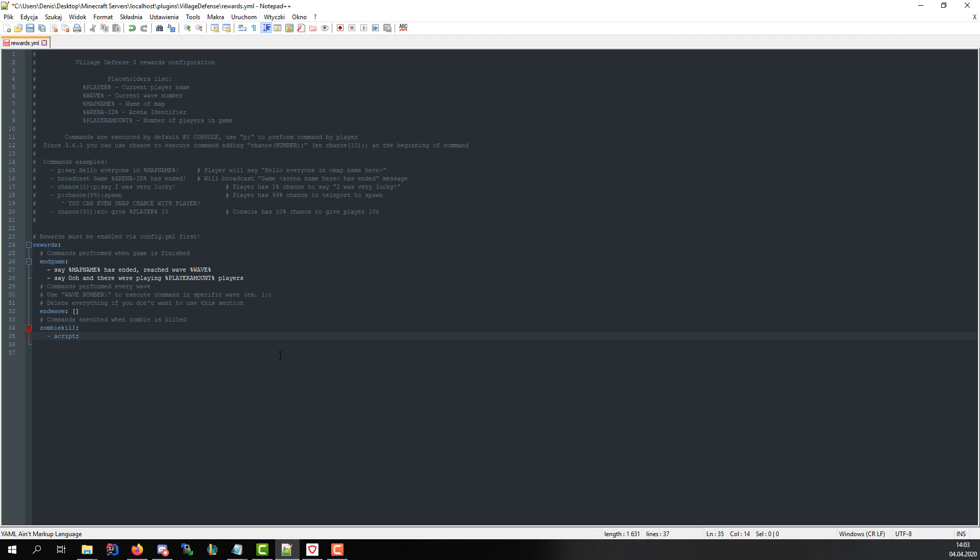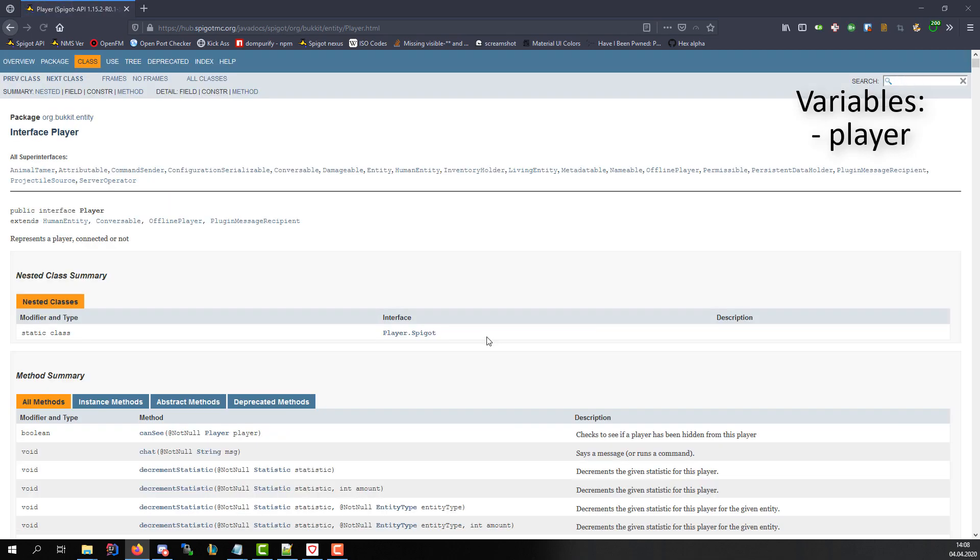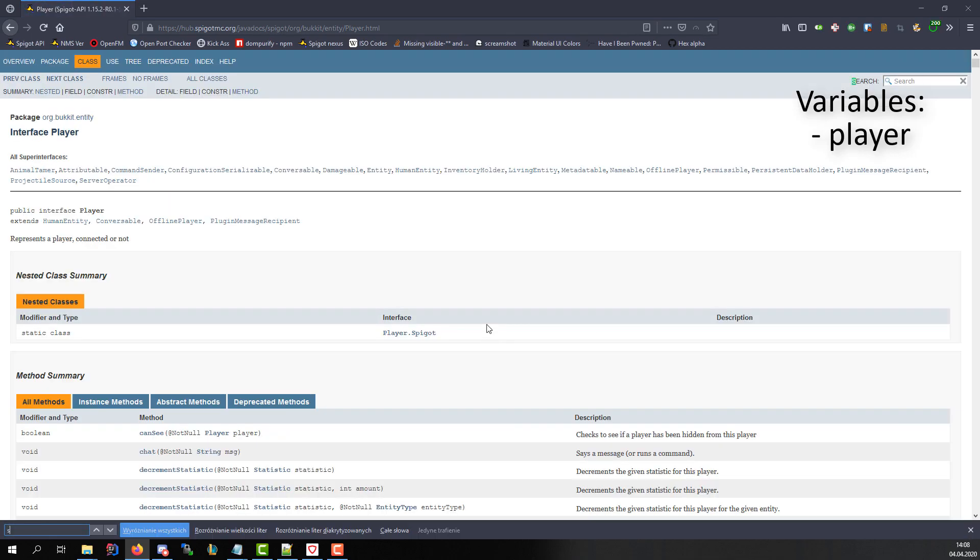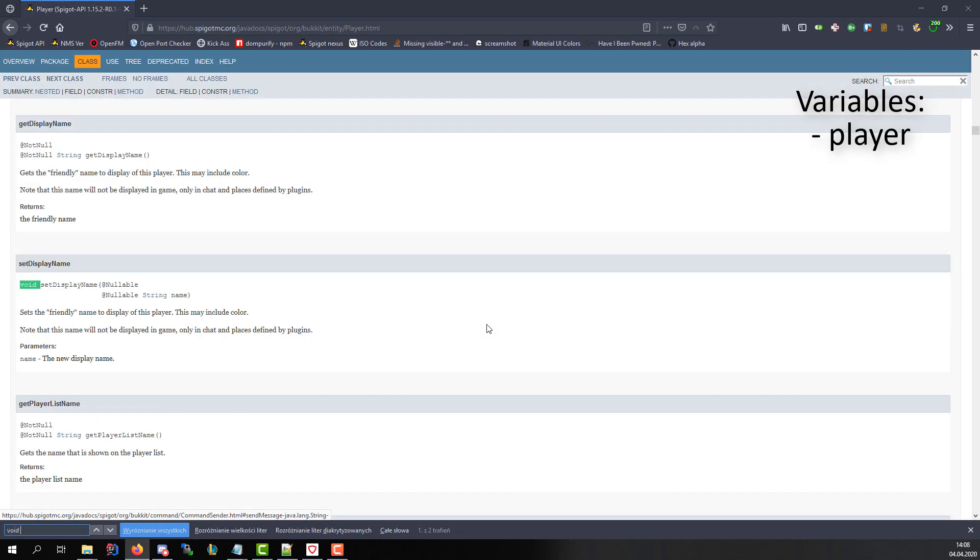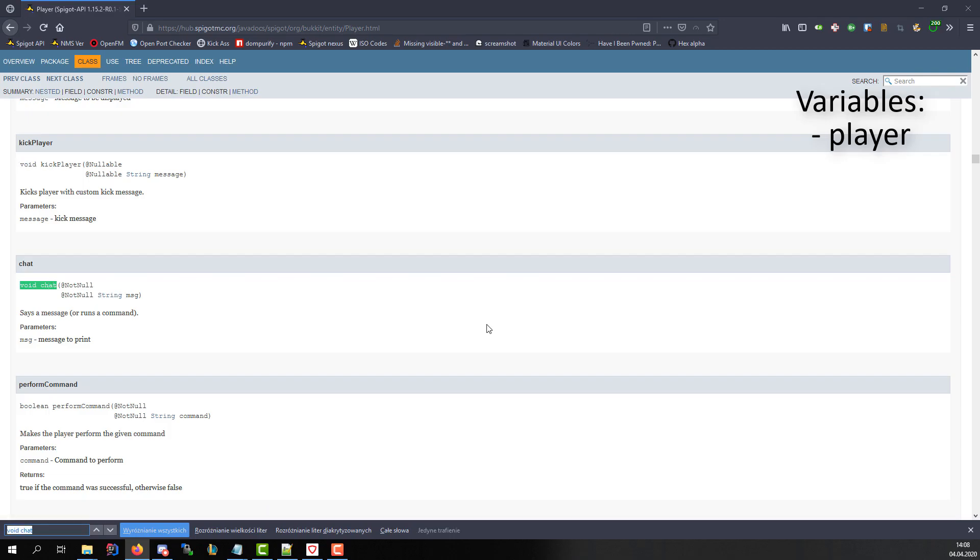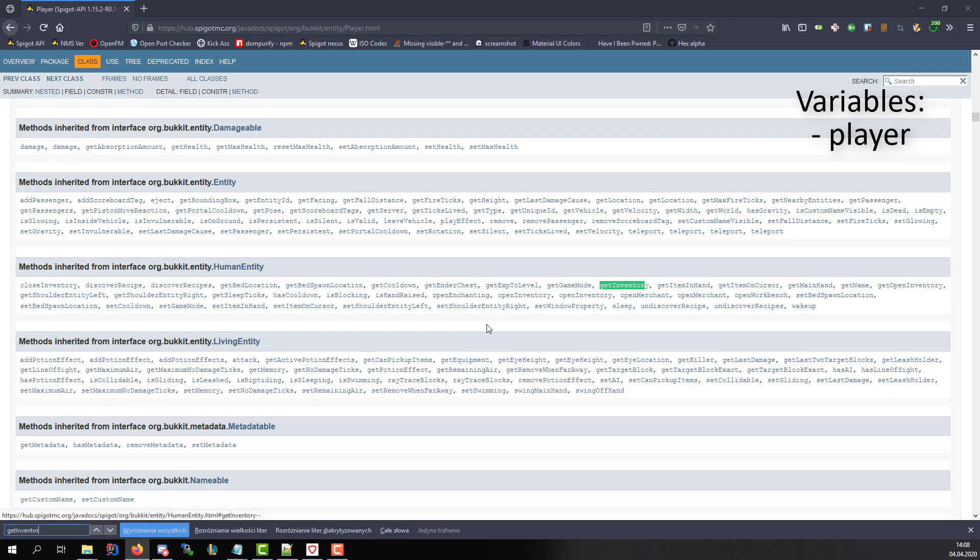Let's start with variables script parser provides us. Player is a variable of Bucket player object. With it we have access to all player object methods like send message or chat or adding items by getting player inventory.